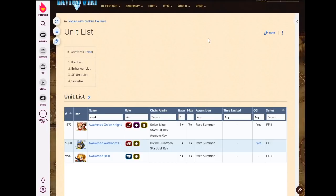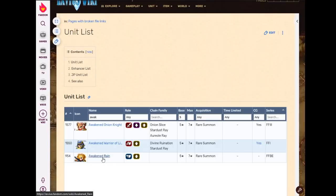Before we resume where we left off, it was pointed out that I accidentally jumped over Awakened Rain and his STMR. I mentioned him very briefly during the Garland review last video. Just to give Rain his proper due, we will talk about his STMR in detail now.